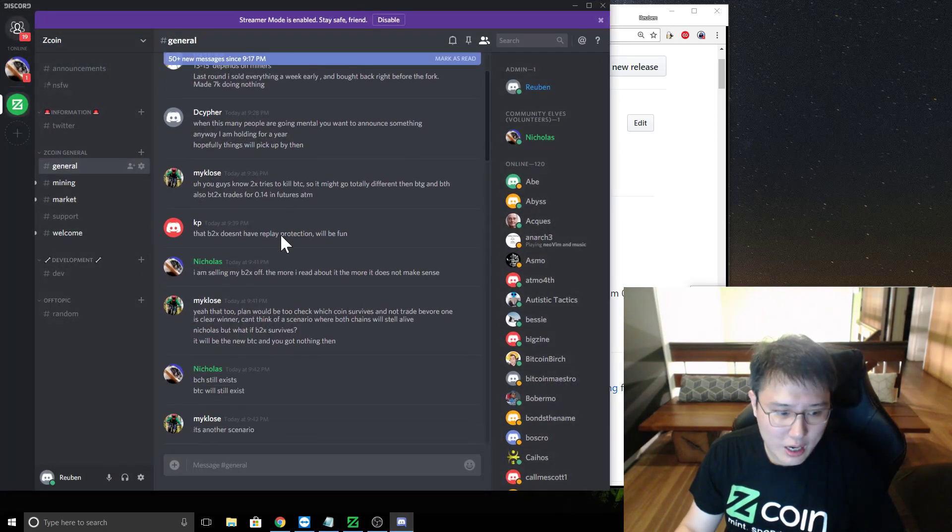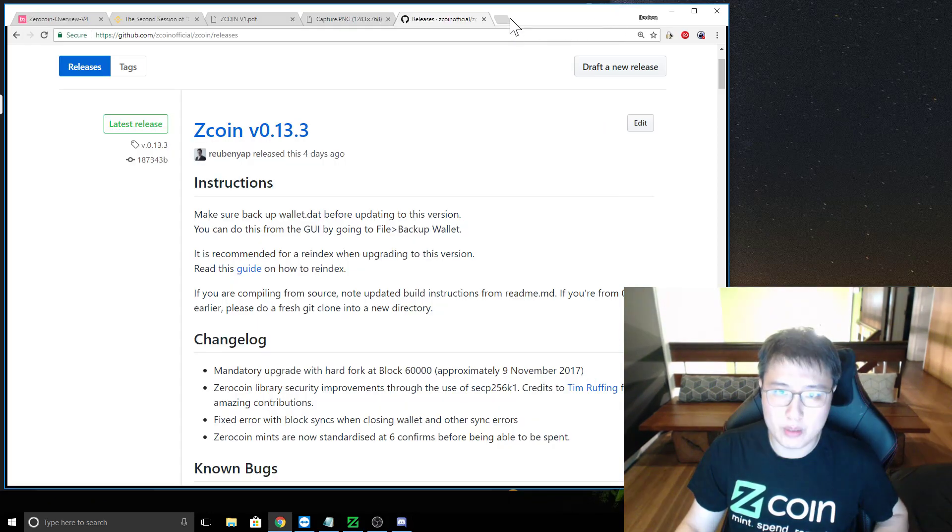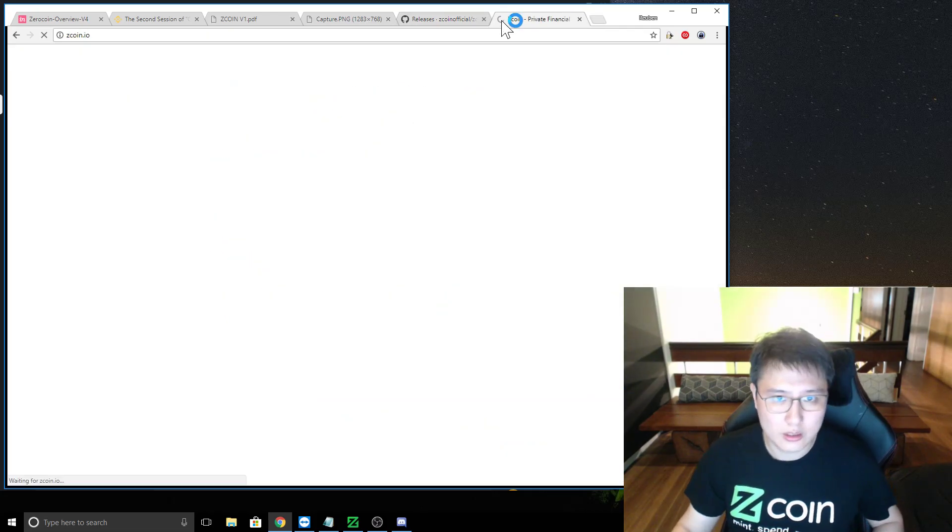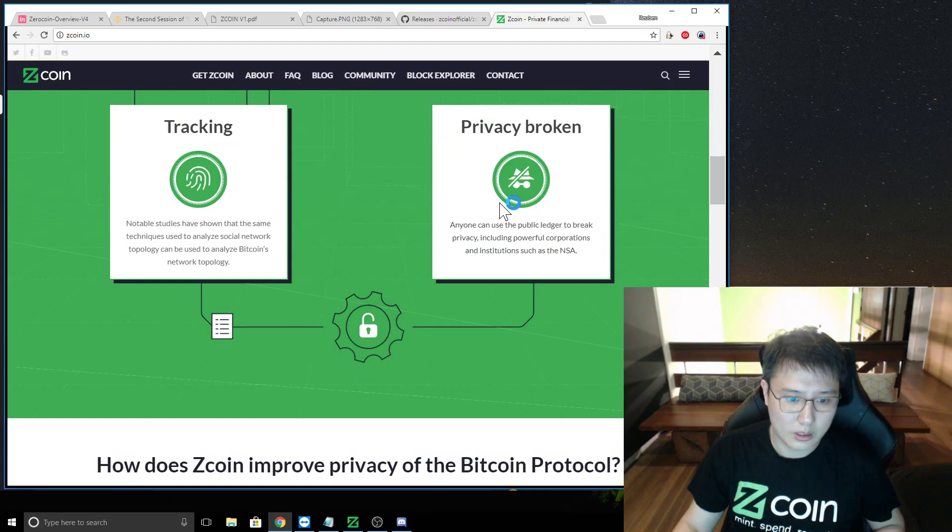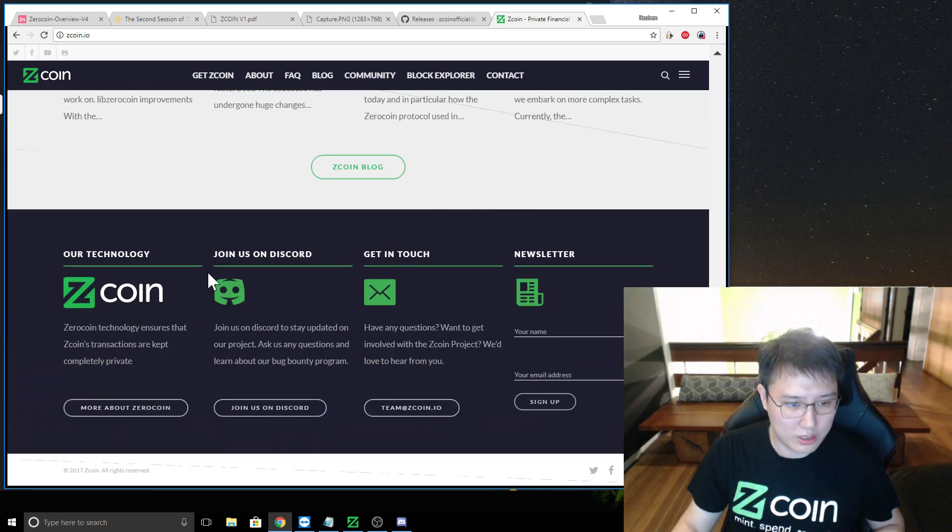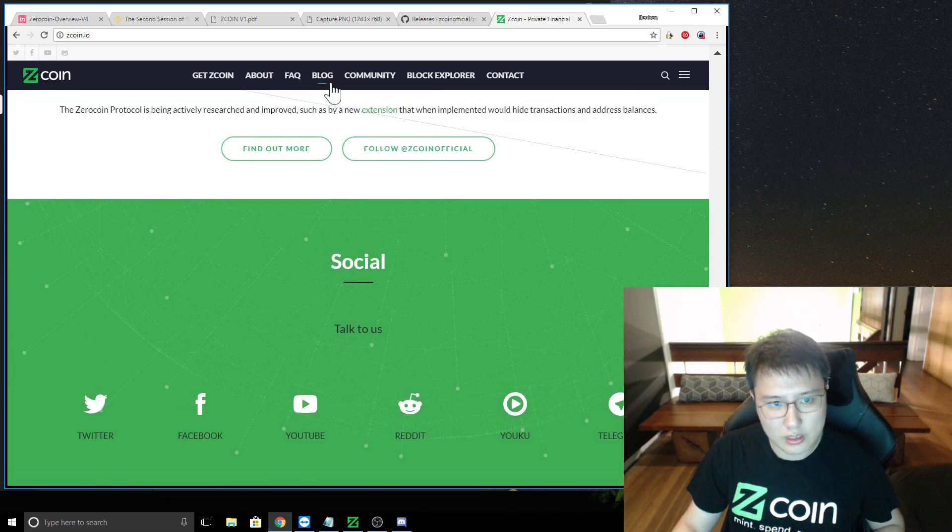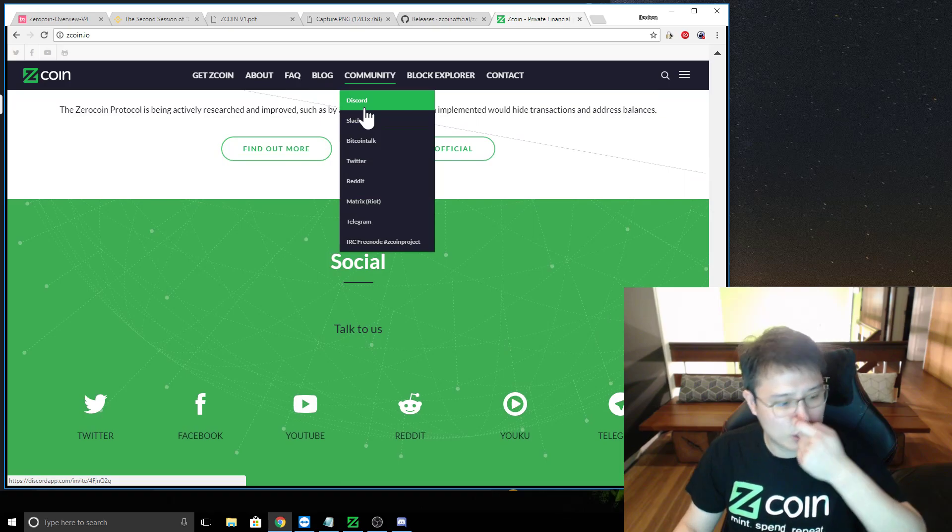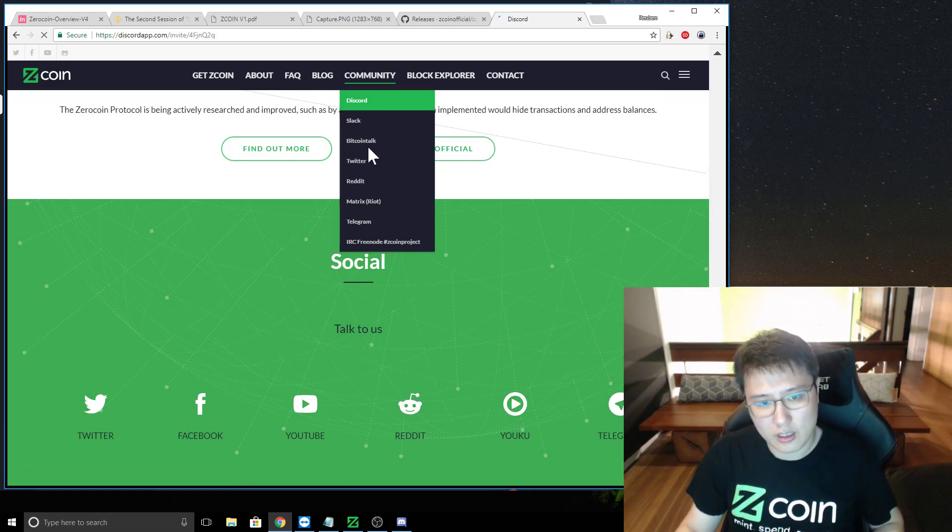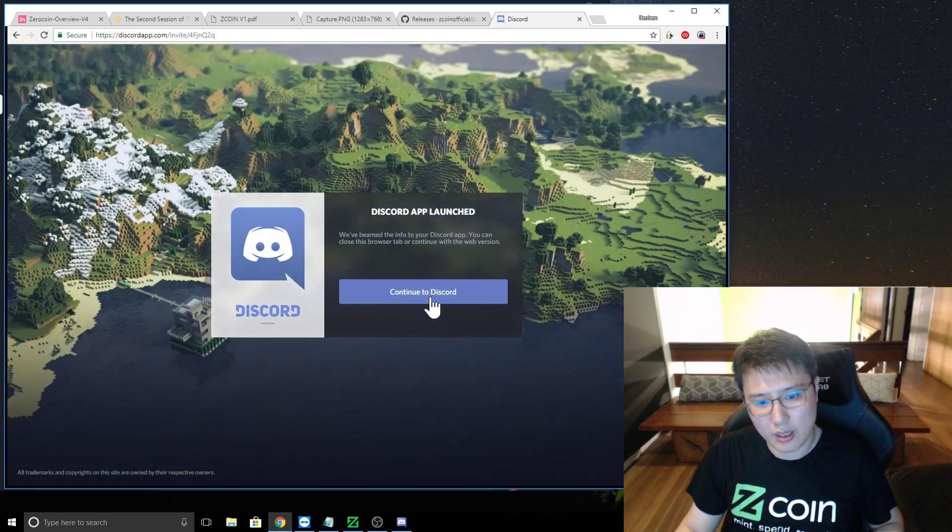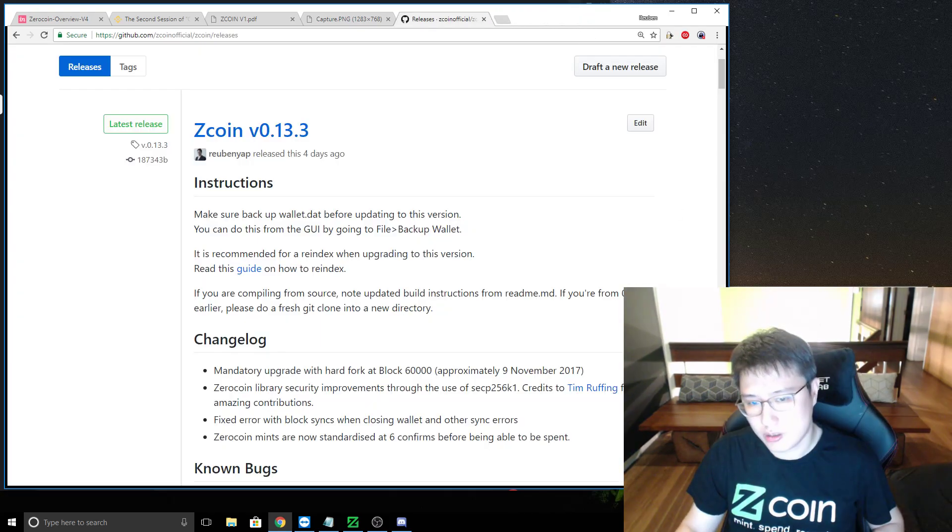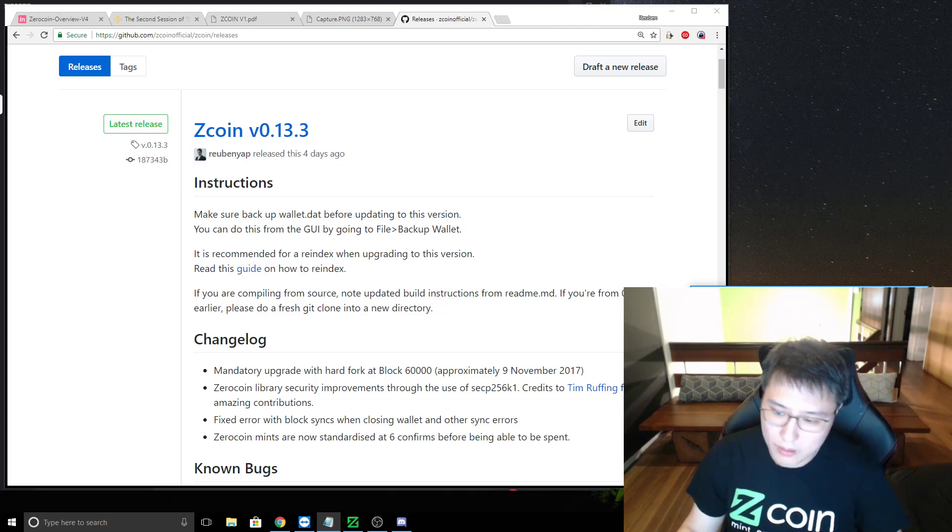Discord would probably be most people know how to use Discord and it's a lot easier to use. So please do join our Discord channel. I believe our website's updated with that. You see, join us on Discord. No more on Slack. And now Discord is number one. So just click on it, it'll open an invite and your Discord app will be launched. All right. So make sure you switch over to Discord.